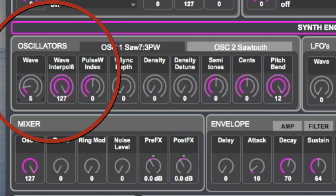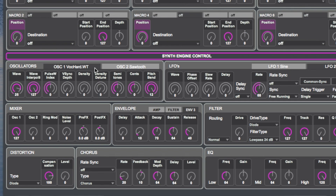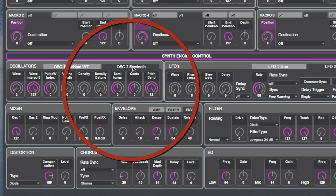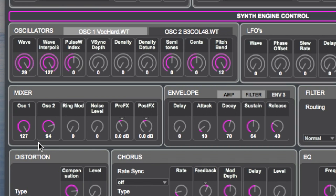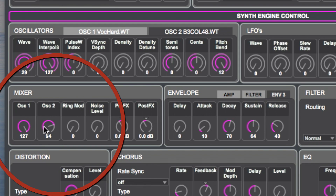So the oscillator creates sound and the mixer section mixes those sounds together. Let's start off with one oscillator — one sound generating source. We can start by changing the waveform. And suddenly we have a quite different sound. Now if we want to bring in the second oscillator for a fatter sound, we just press oscillator 2 and bring it up in the mixer section. We can also, under oscillator 2, change the waveform.